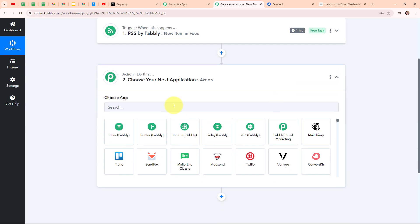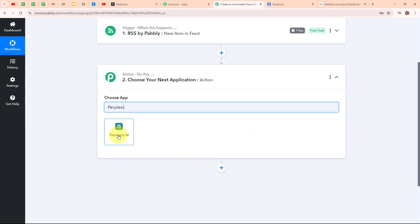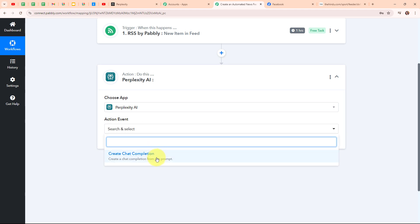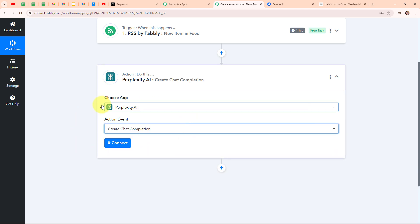Now let's move to the action step. In this action step we are going to select the action application as Perplexity AI. Perplexity AI is an advanced AI tool that helps with understanding and generating human-like text. It's designed to answer questions, assist with writing and provide information on various topics. People use Perplexity AI because it makes finding answers and creating content easier by using sophisticated language models to deliver accurate and relevant responses.